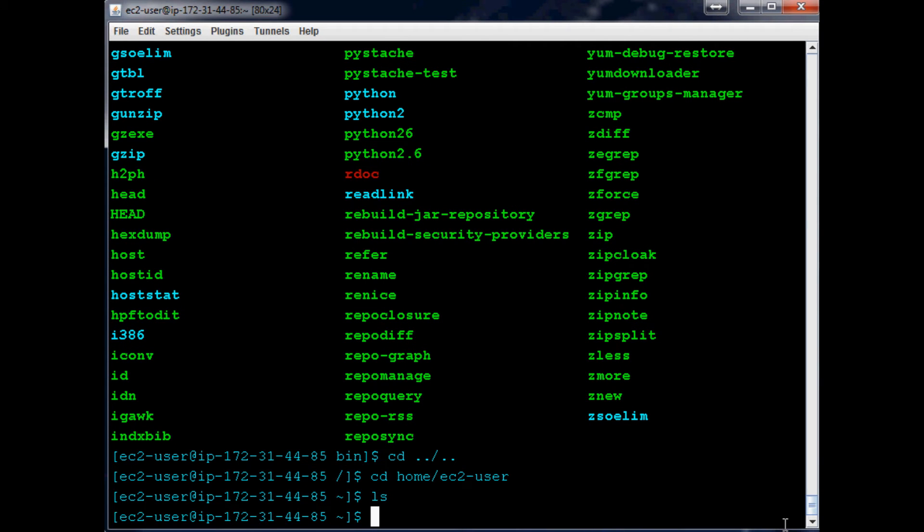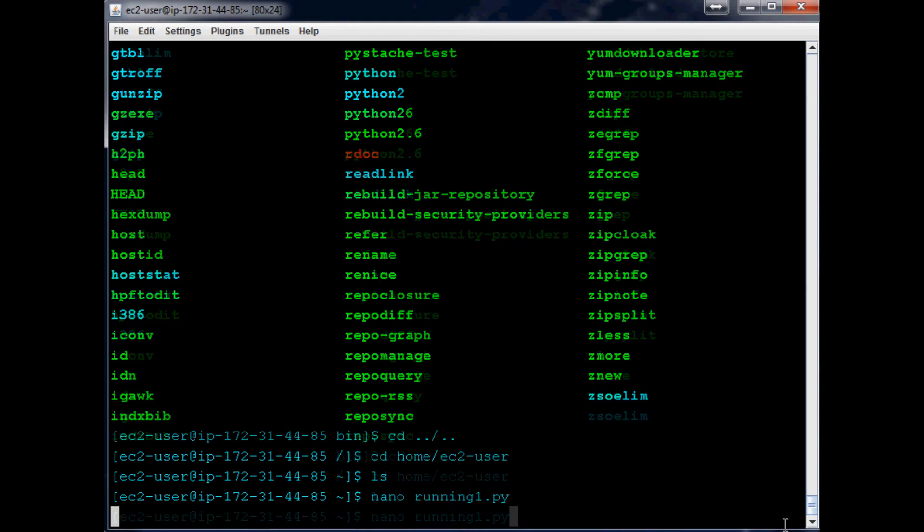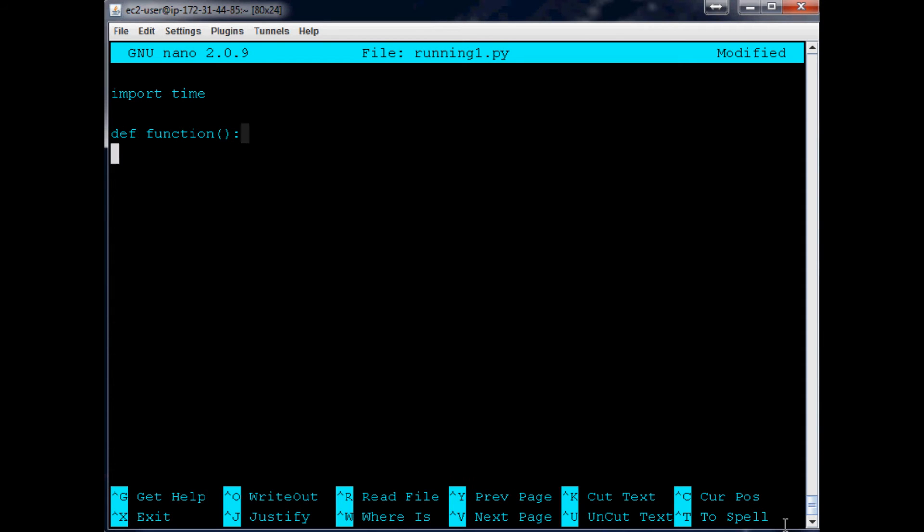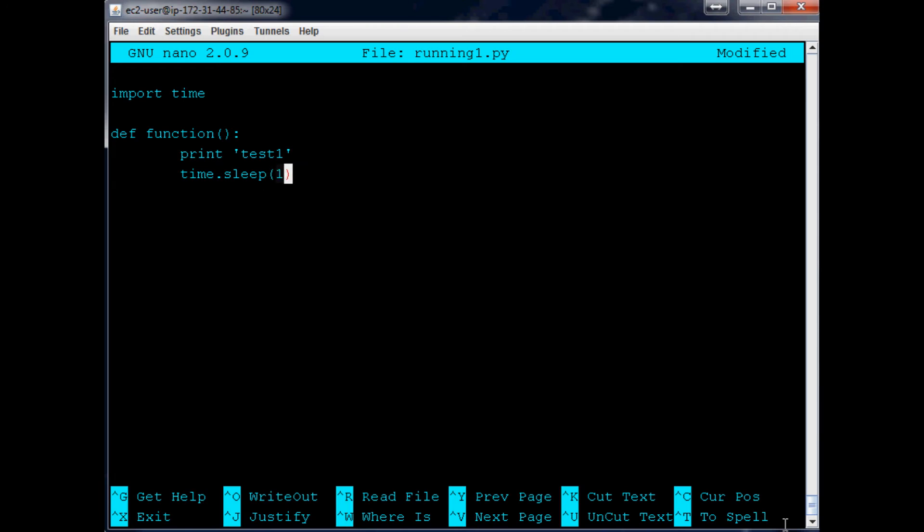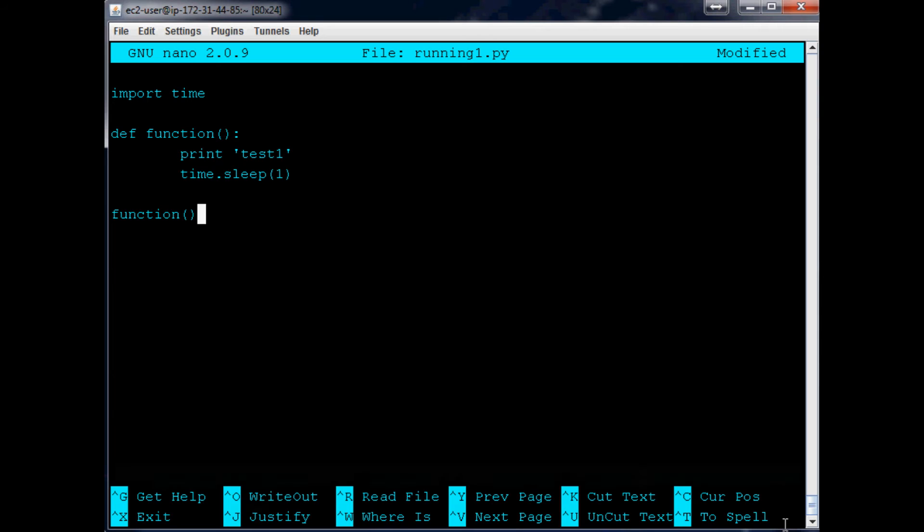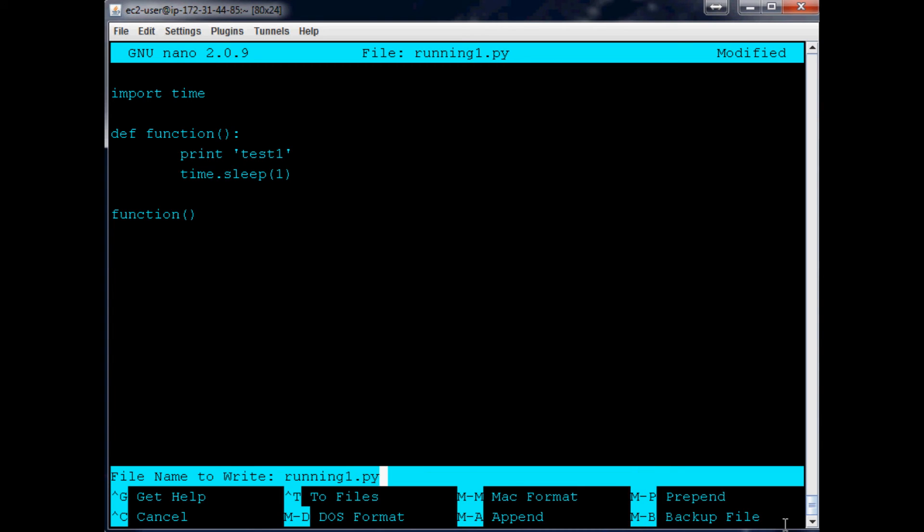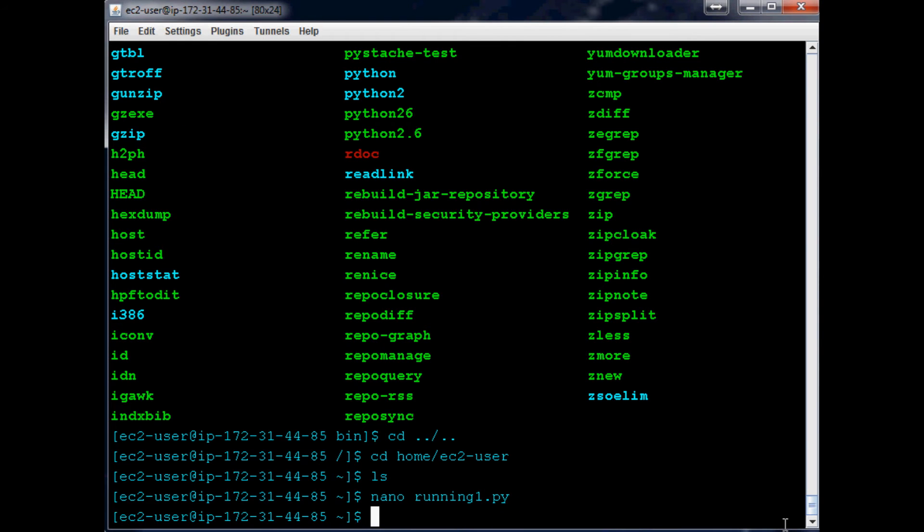cd back out again, cd /home/ec2-user. We have nothing here, so let's go ahead and make an example Python file. We'll do running1.py first. We're going to go ahead and import time, then we're going to make our function. This is just going to print test1, then it's going to sleep for one second, then it's going to call that function. Exit, save, yes, good.